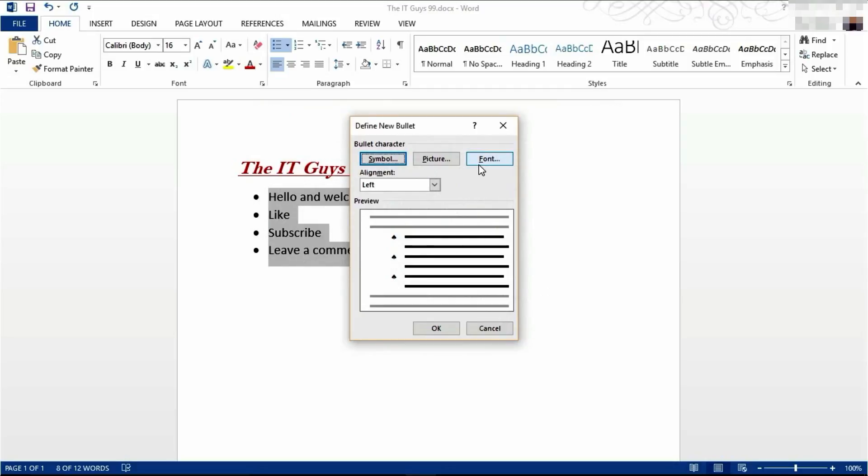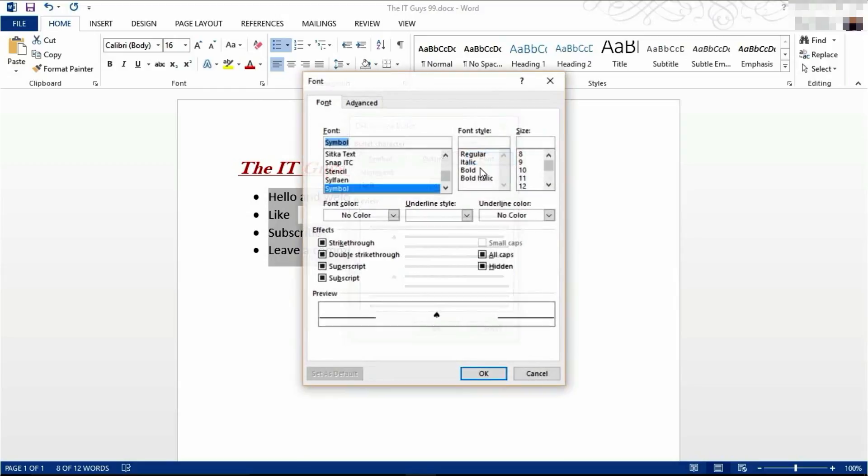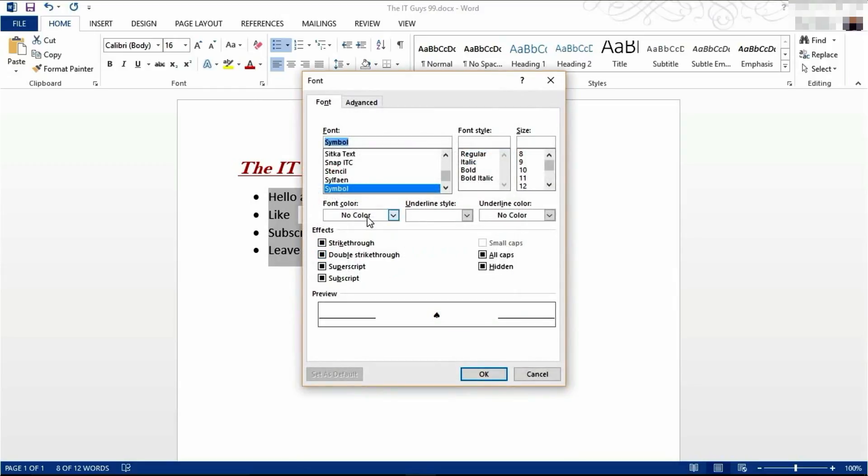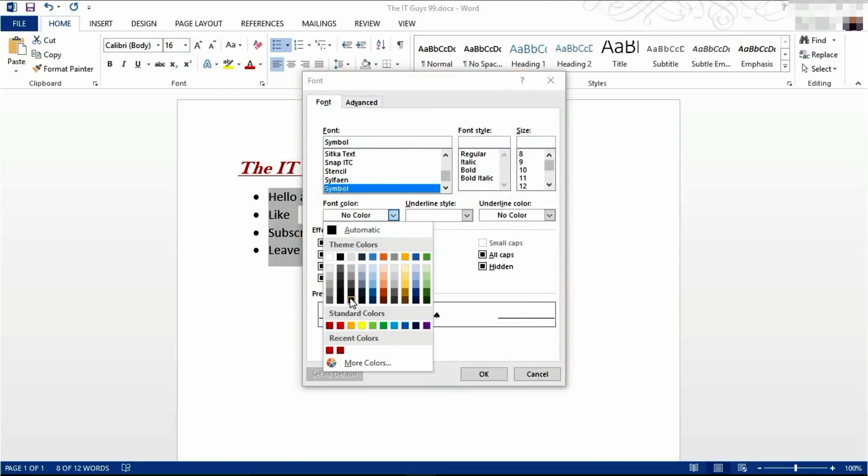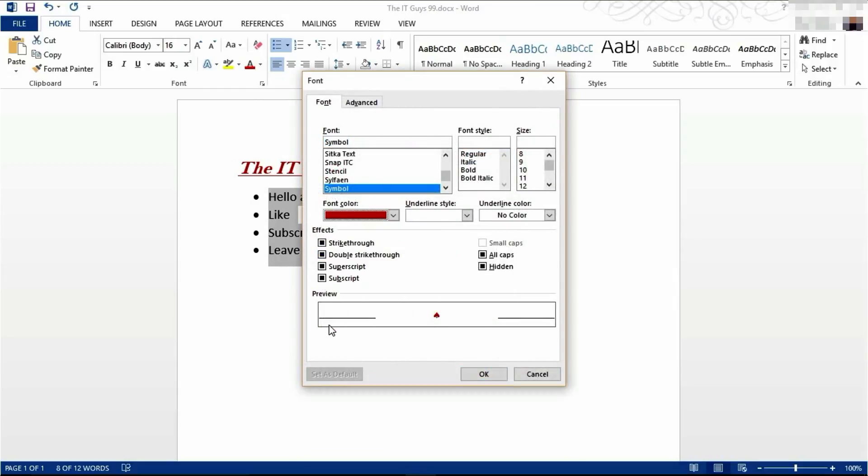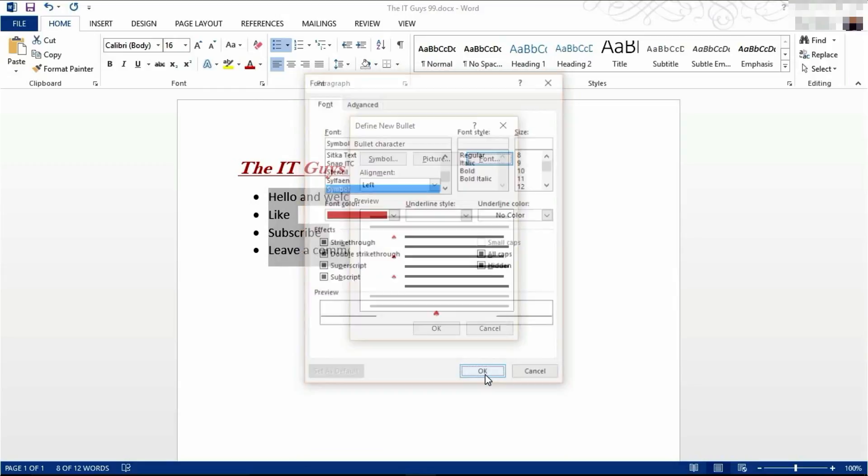We're then going to make this red like our title. So we're going to come to font, change the font color and click OK.